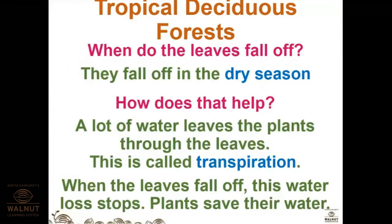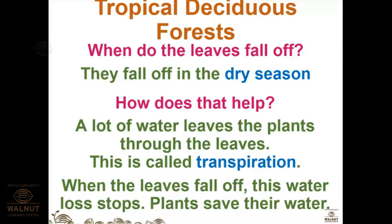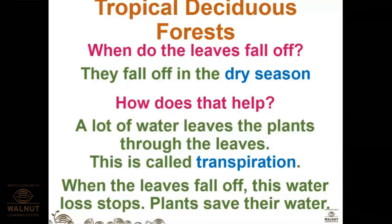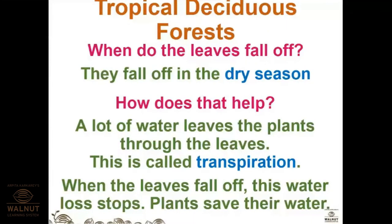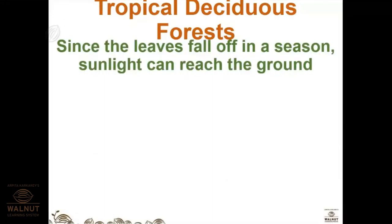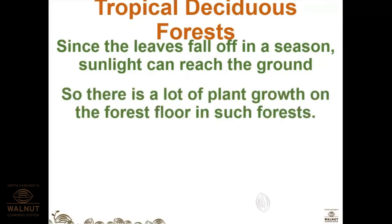In the dry season every living thing needs a lot of water to stay hydrated. Plants shed their leaves to save water, because a lot of water is given out through the leaves via transpiration. When the leaves fall off, this water loss stops and the plants conserve their water.